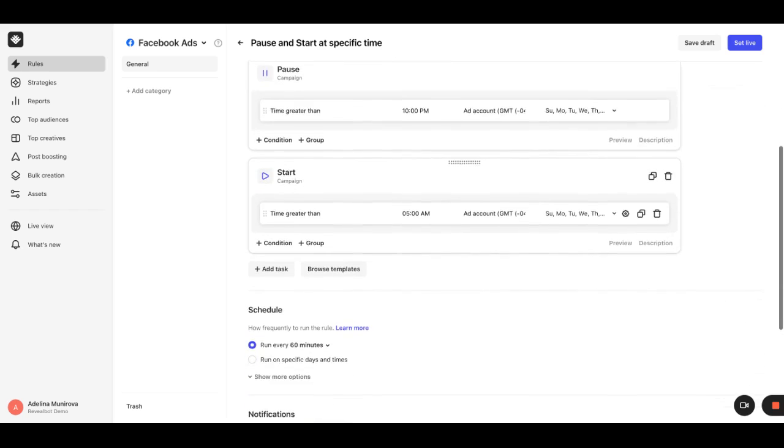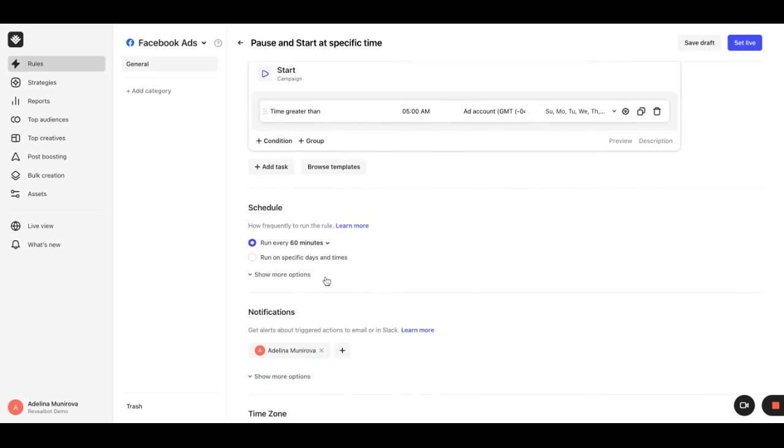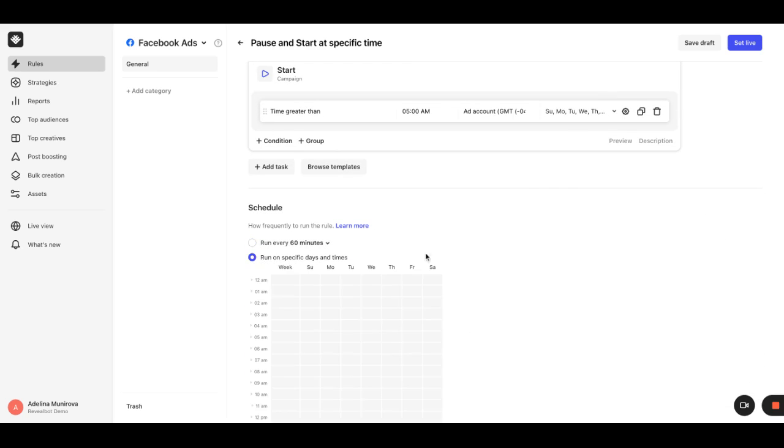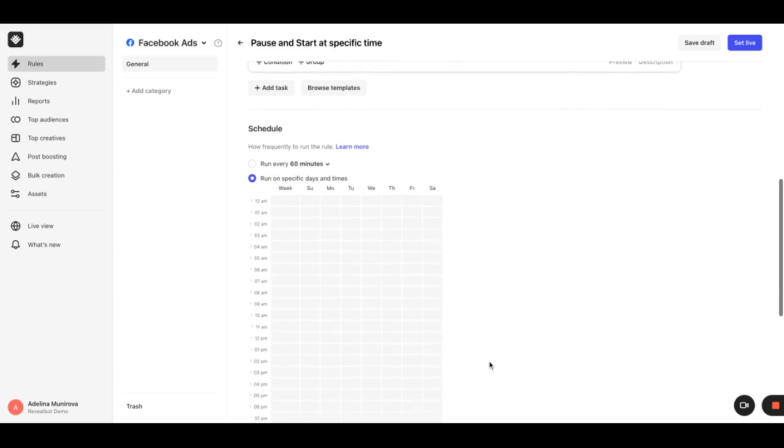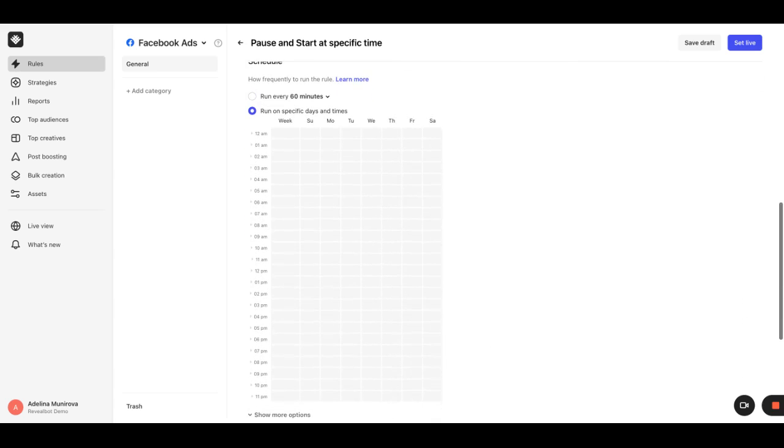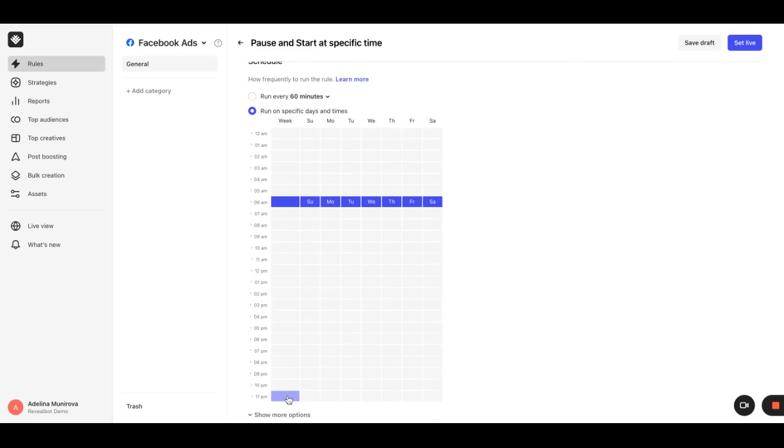The next step is to enable the run on specific days and time option and choose the slots needed. In our case, they should be 6 am and 11 pm every day of the week.